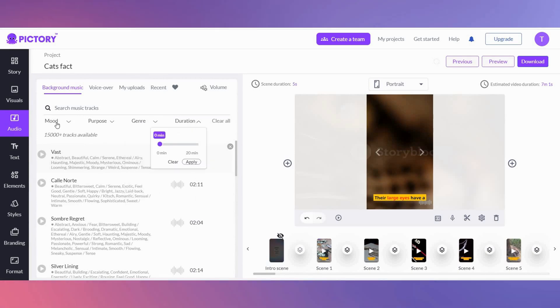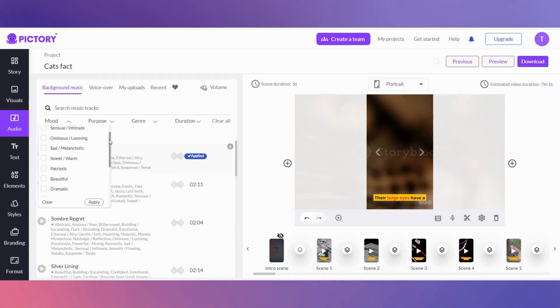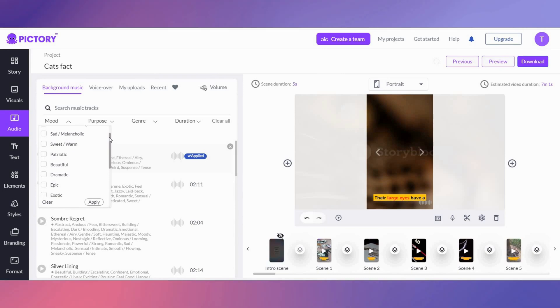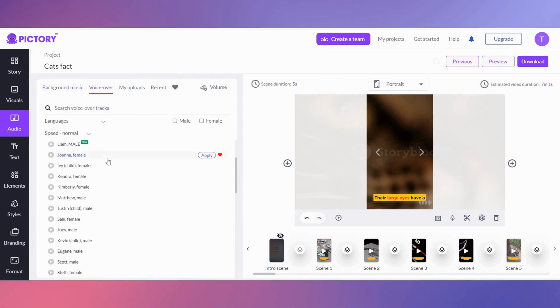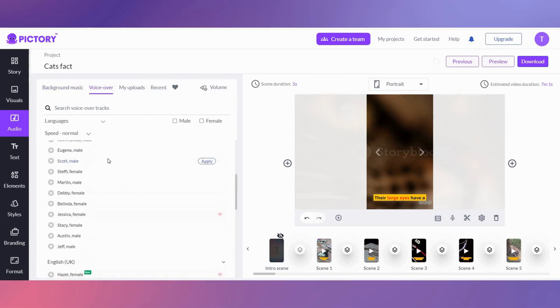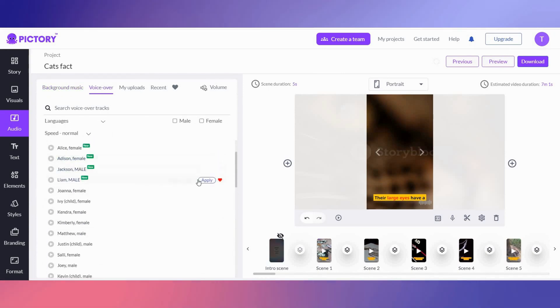So I'm going to select a background music. A great feature about Pictory is it has lots of human-like voiceovers to choose from.